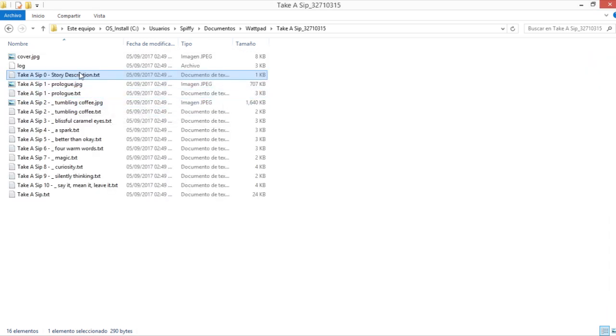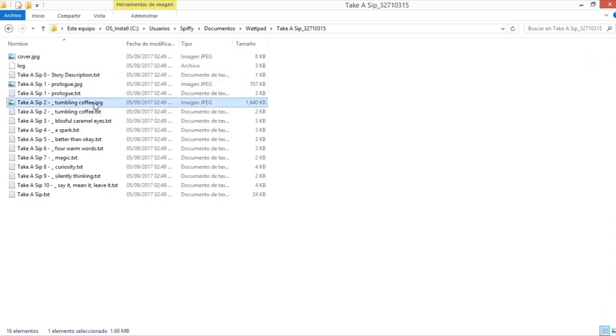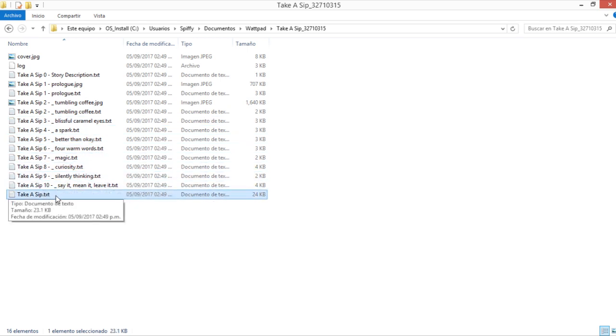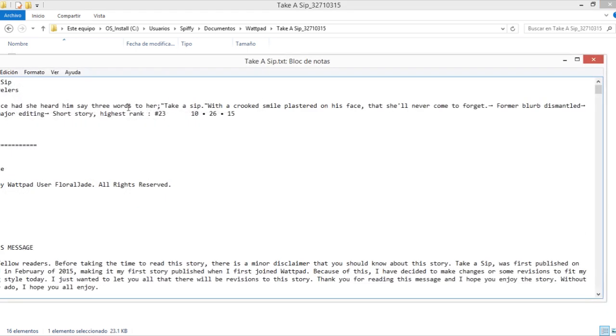So you have the story description, chapter 1 to 10, and this file without numbers is the complete story.